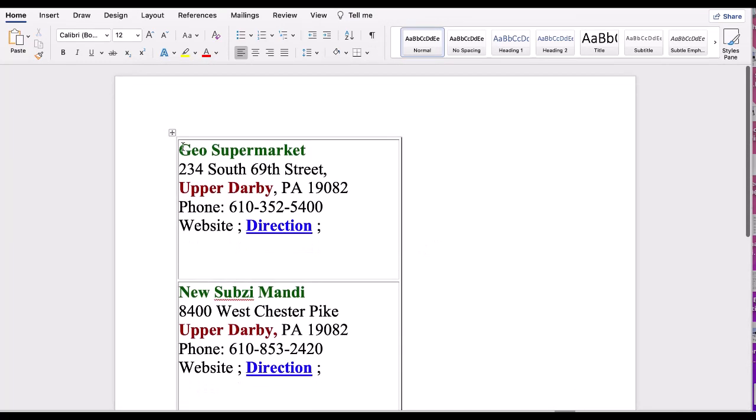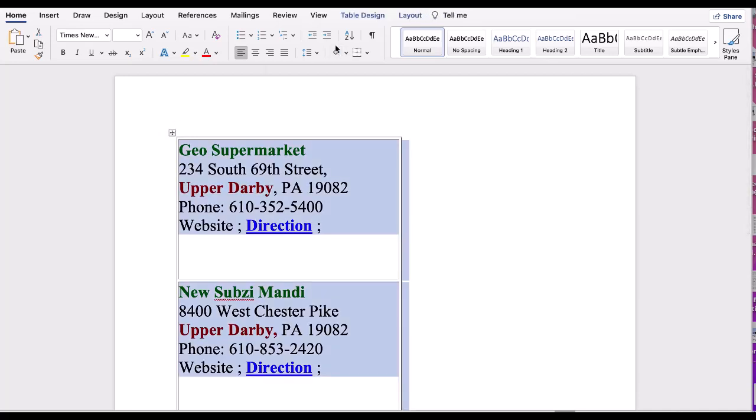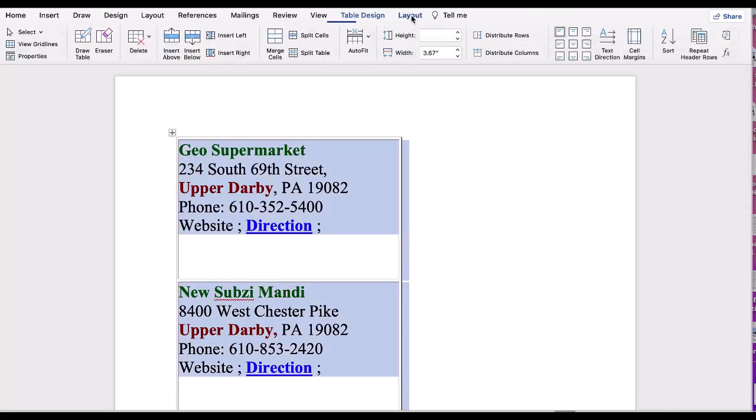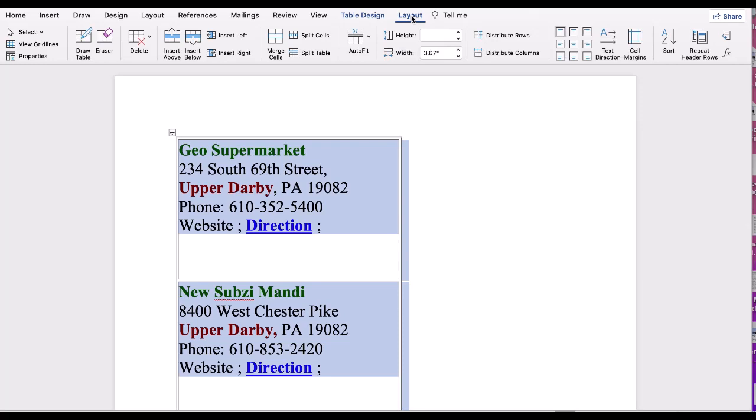Let's select the table again and click on Layout. Once you click Layout, it displays many options for the table including insert below, above, right, and left.